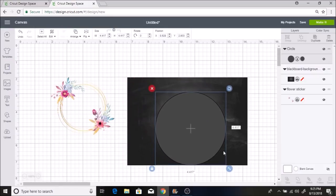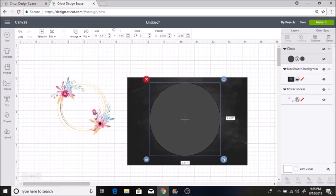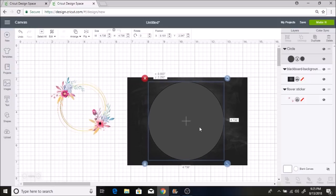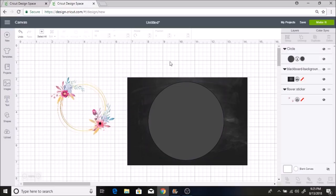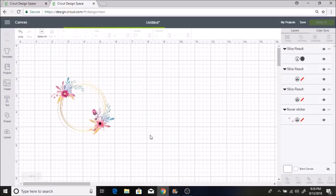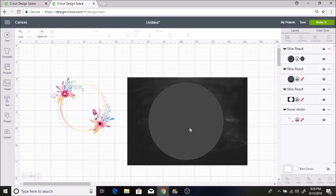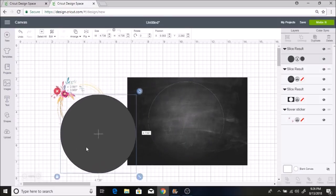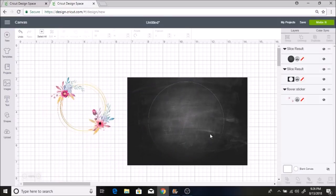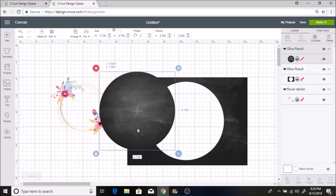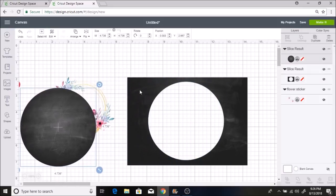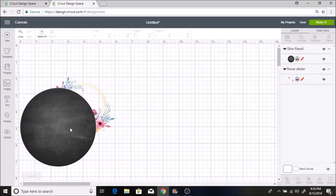I'm just going to make it bigger here, and then I'm going to select both of these here and I'm going to slice. And when I slice it, I'm going to delete this. I want this part that I sliced. I'm going to bring this over and I'm going to delete this part.